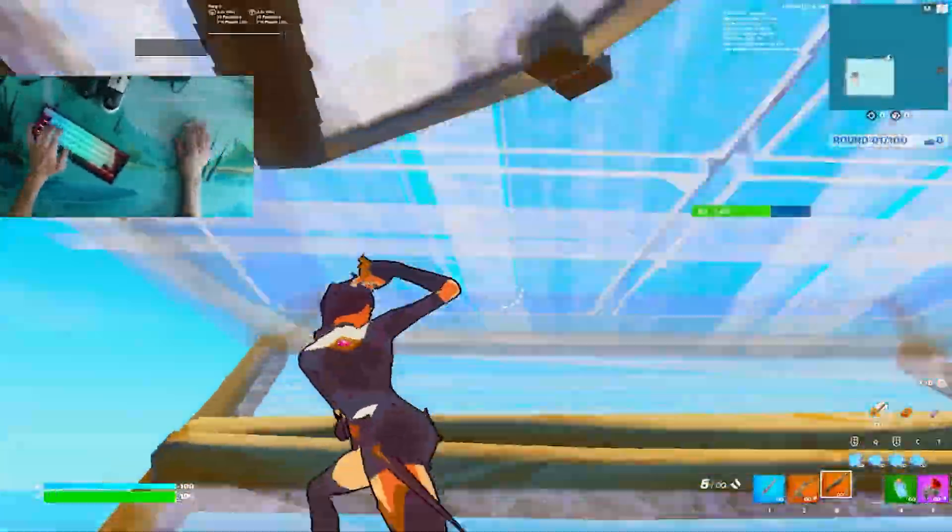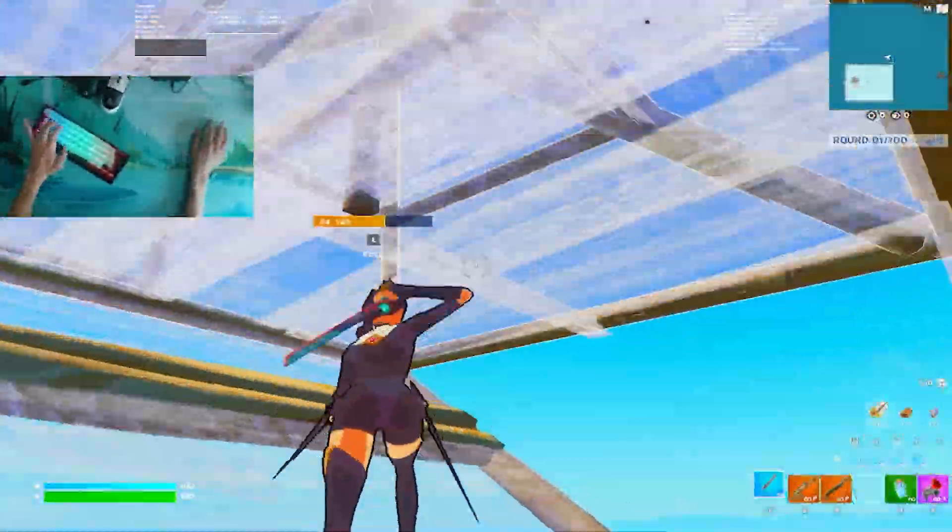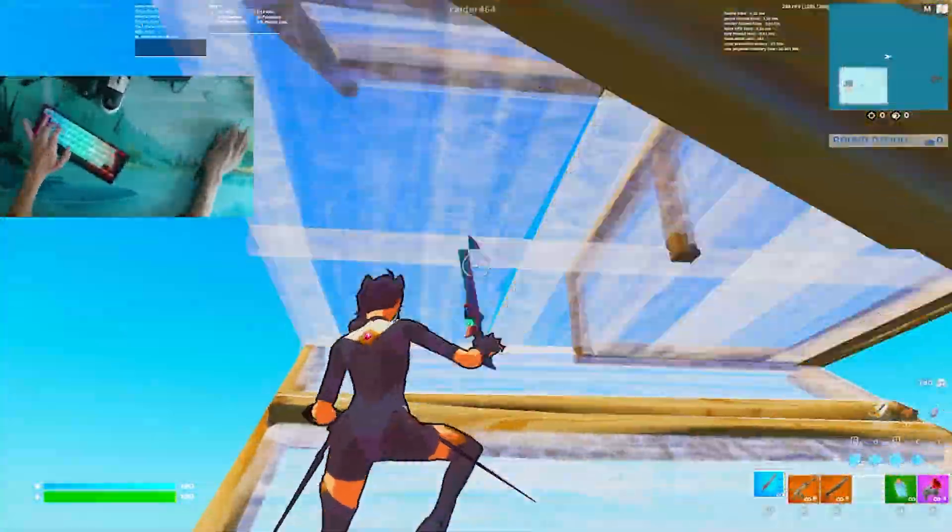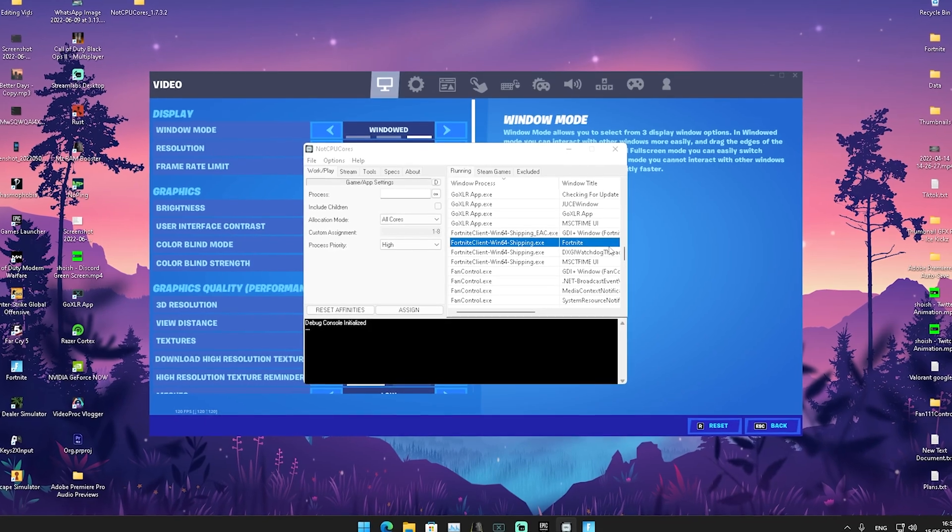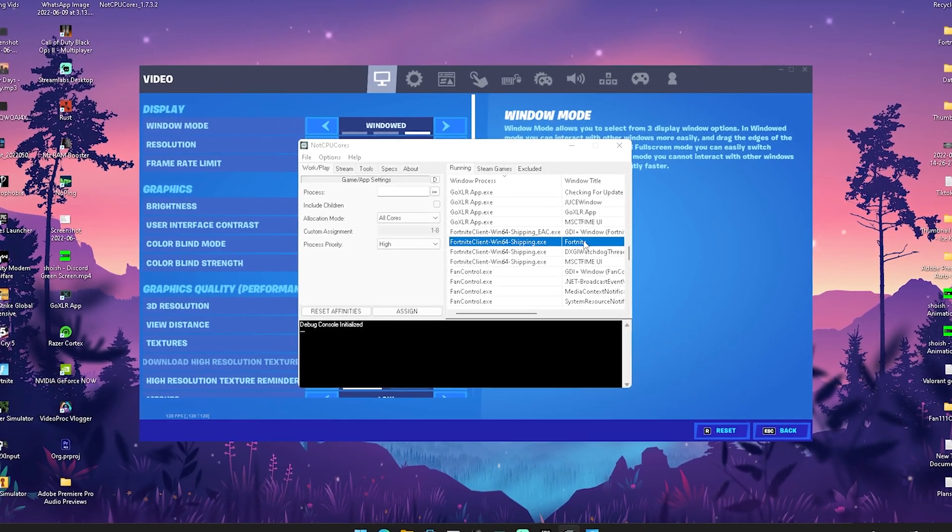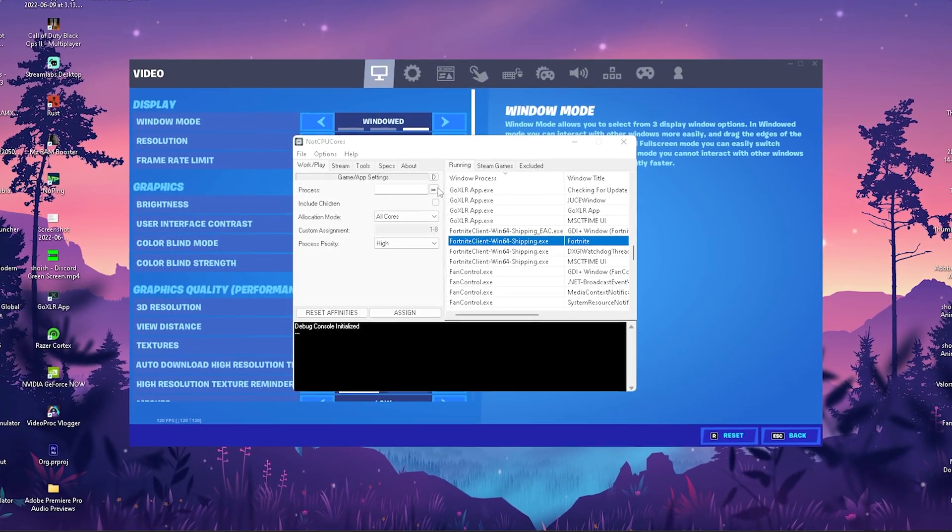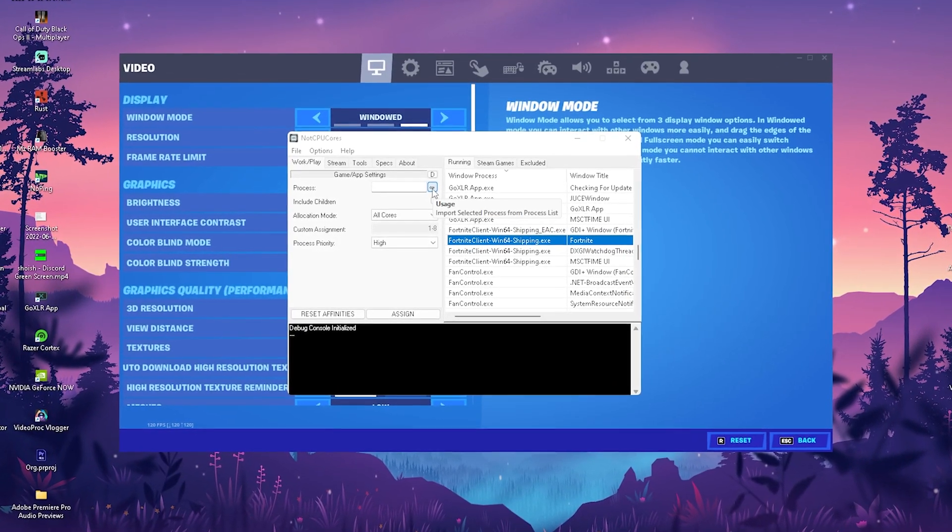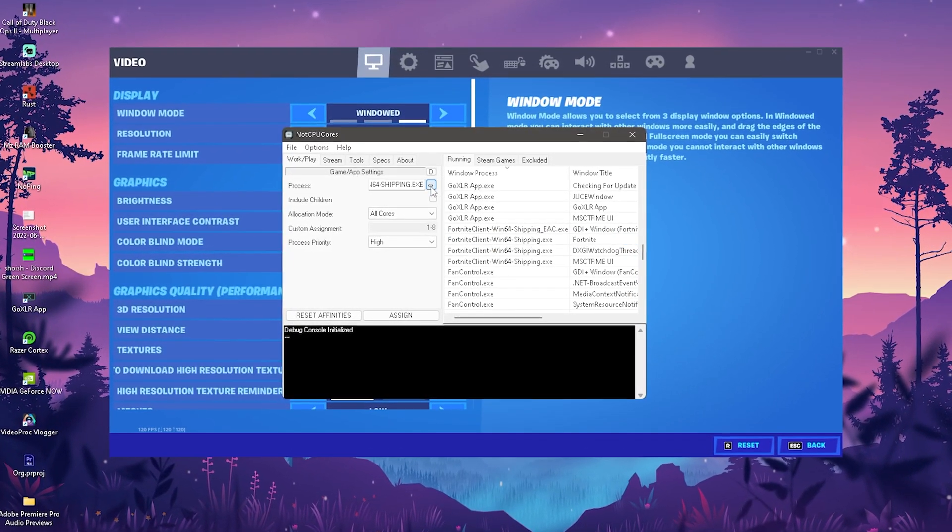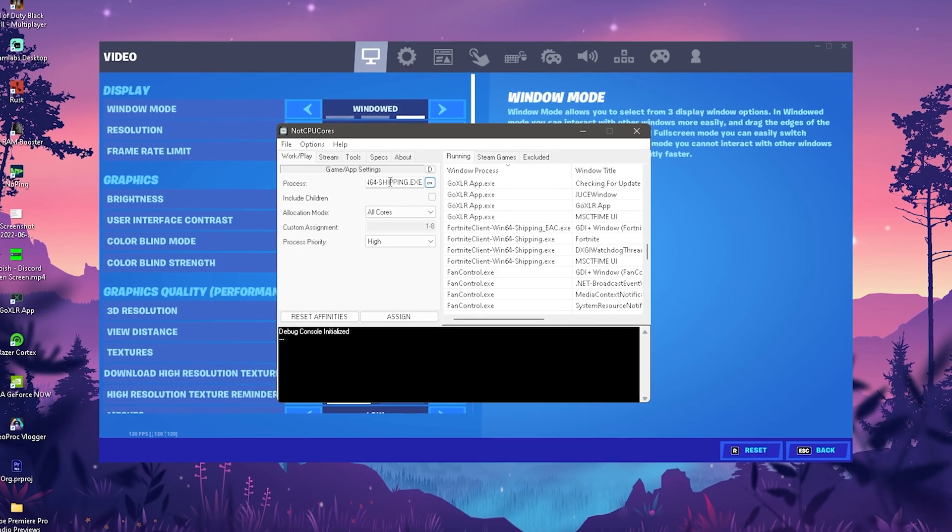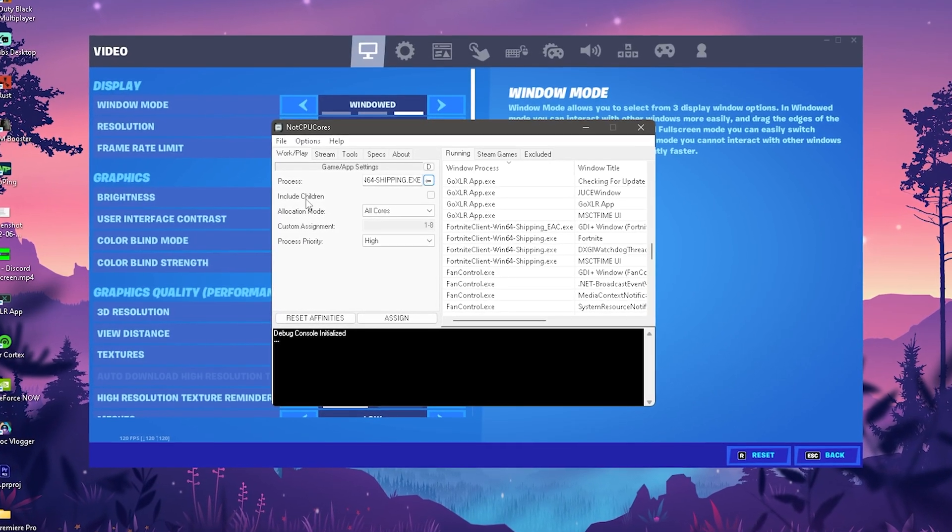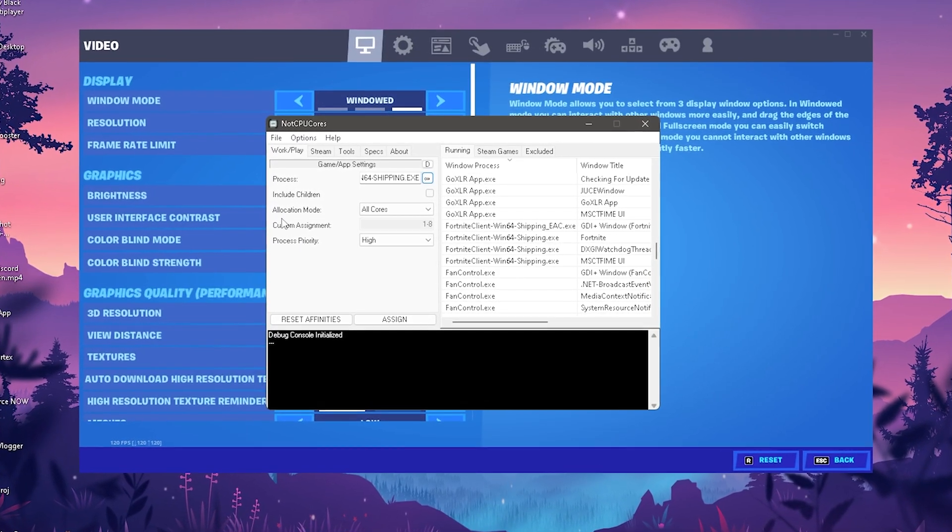What's up guys and welcome back to a brand new video. Today I'm going to show you a tool which is free to use that's going to help you get good FPS on a bad PC and it's going to be super easy to set up.